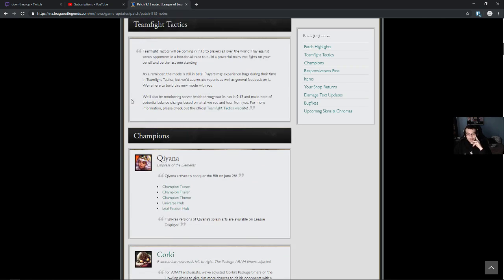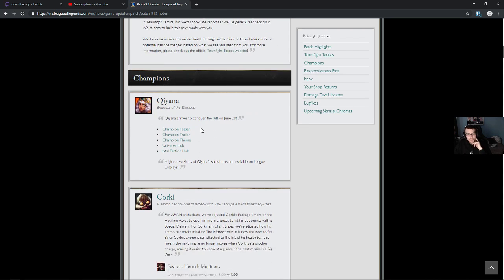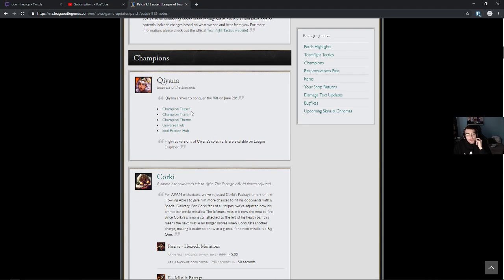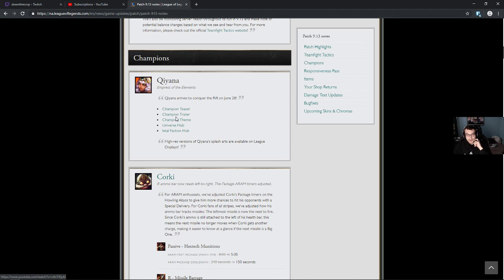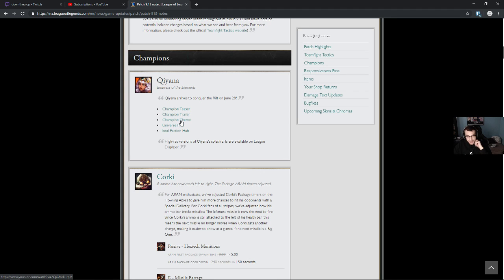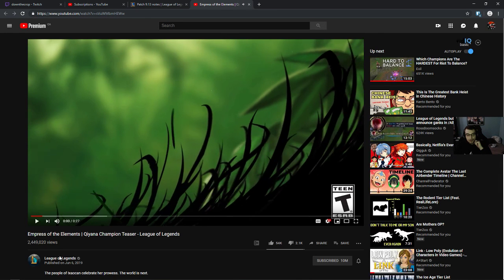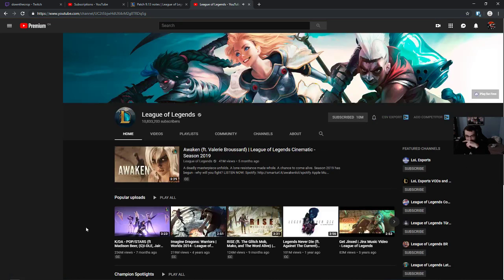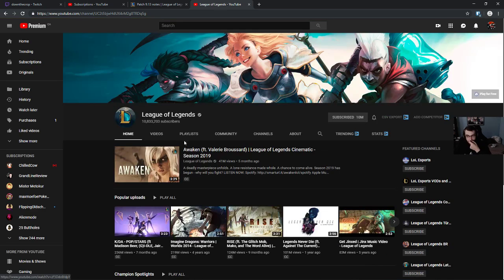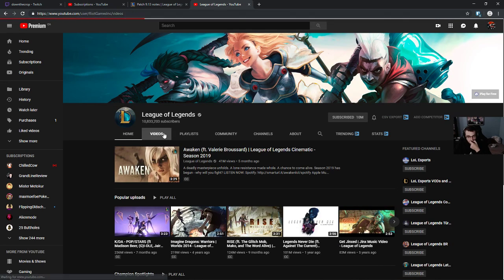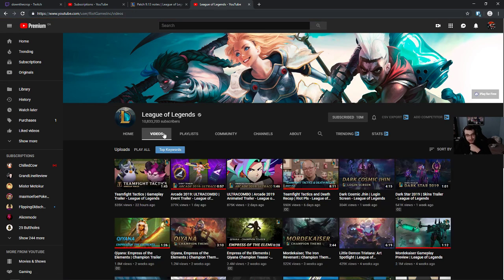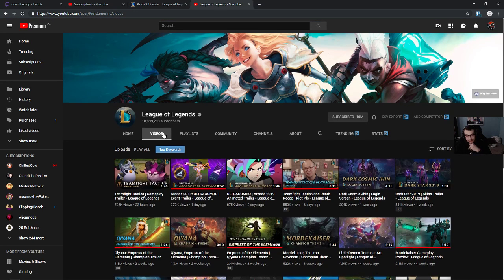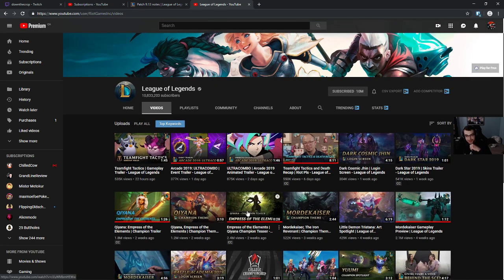Let's check it out. This is unimportant to me, I don't really care. Qiyana, Empress of the Elements. Let's get to her action hub, universe hub. I haven't seen her spotlight. They got the champion spotlight? Champion teaser?